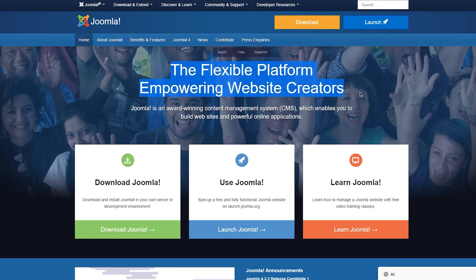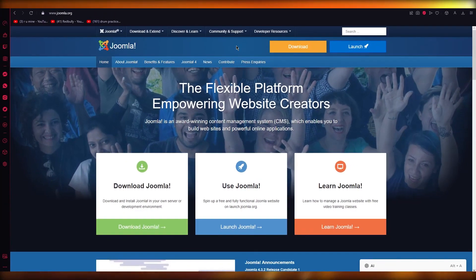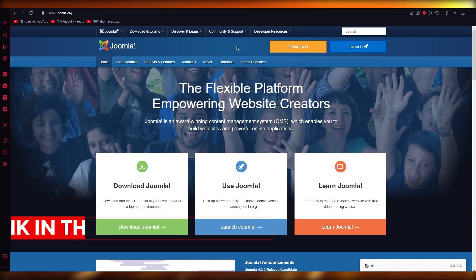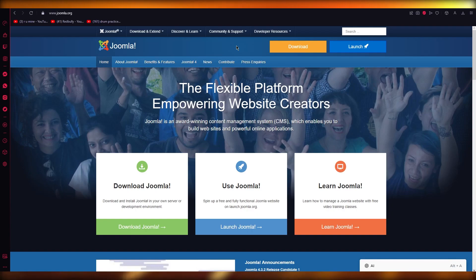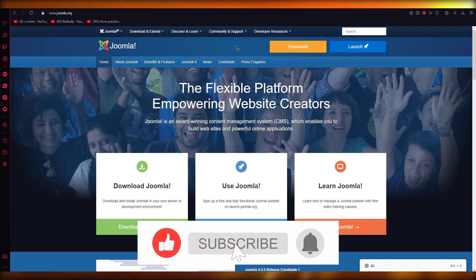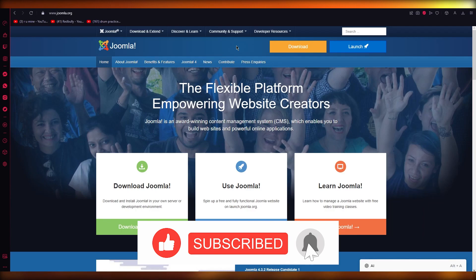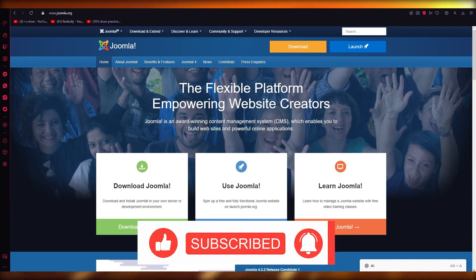I recommend that you start using Joomla right now because it's going to work wonders for you. If you found this video helpful and informational, please drop a like, subscribe to the channel, check the link in the description, and if you have any more questions let me know in the comments below and I'll answer them. Until then, hope you all keep having a great day — goodbye!